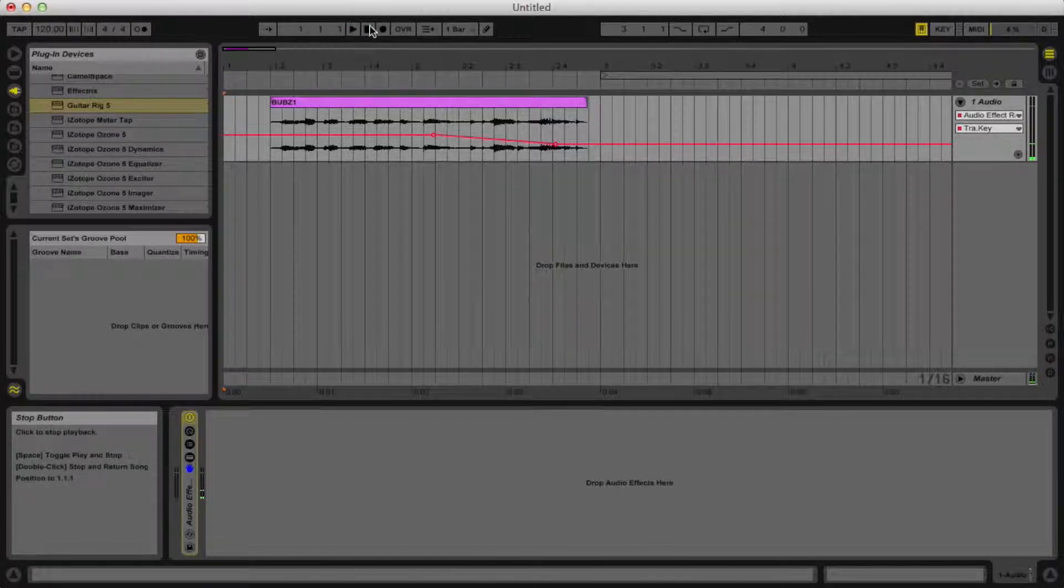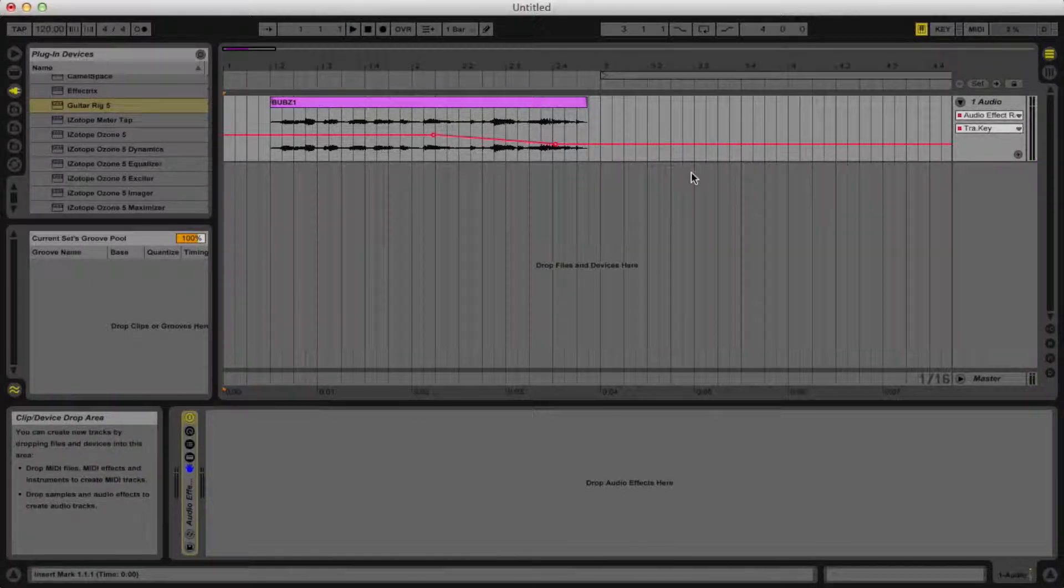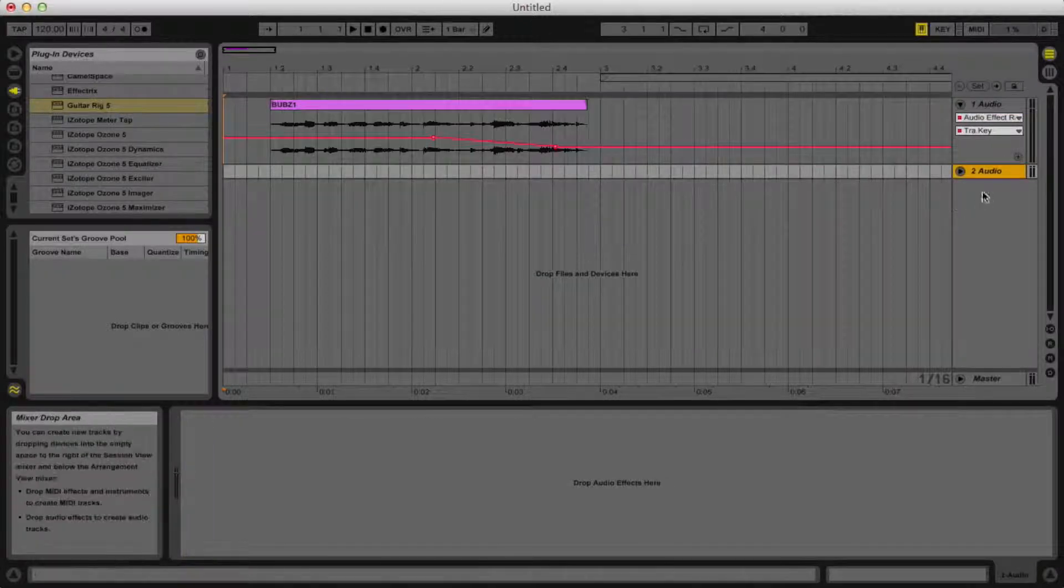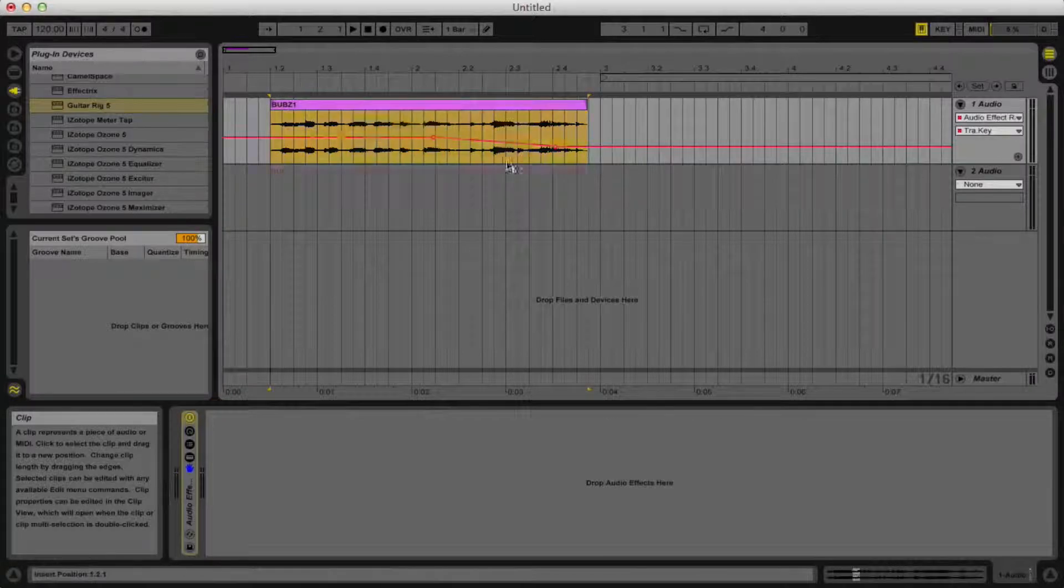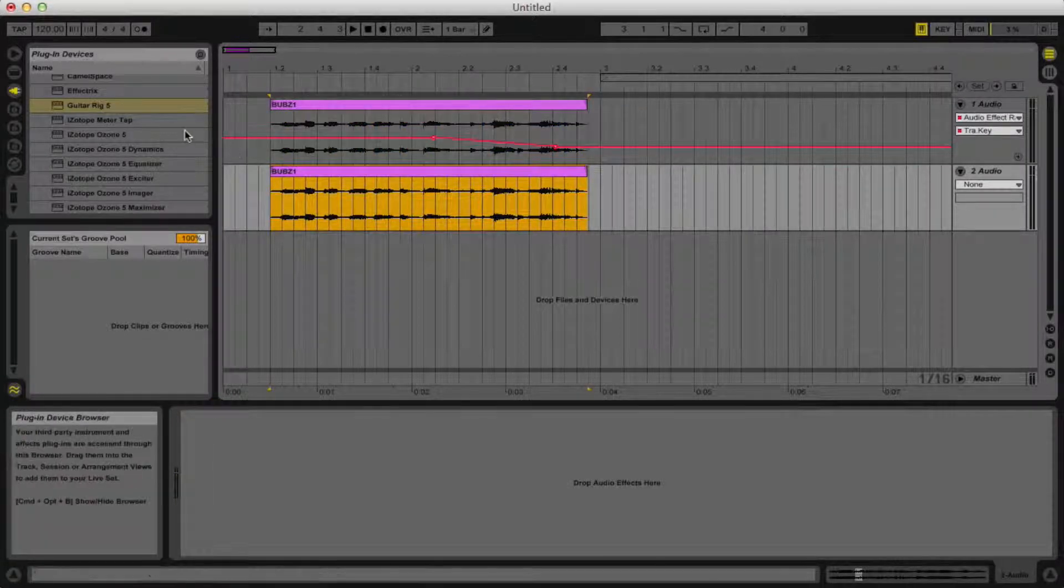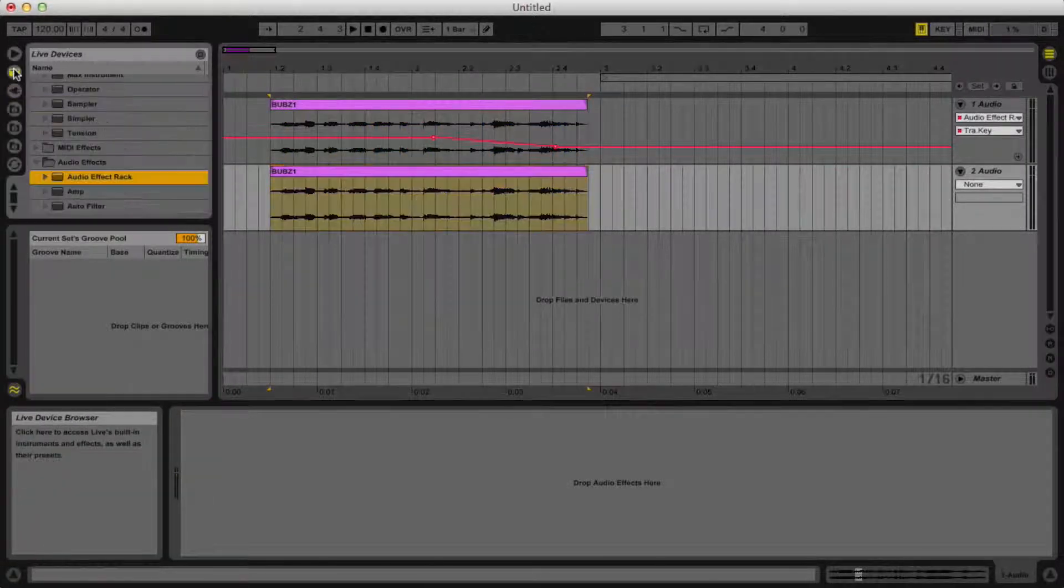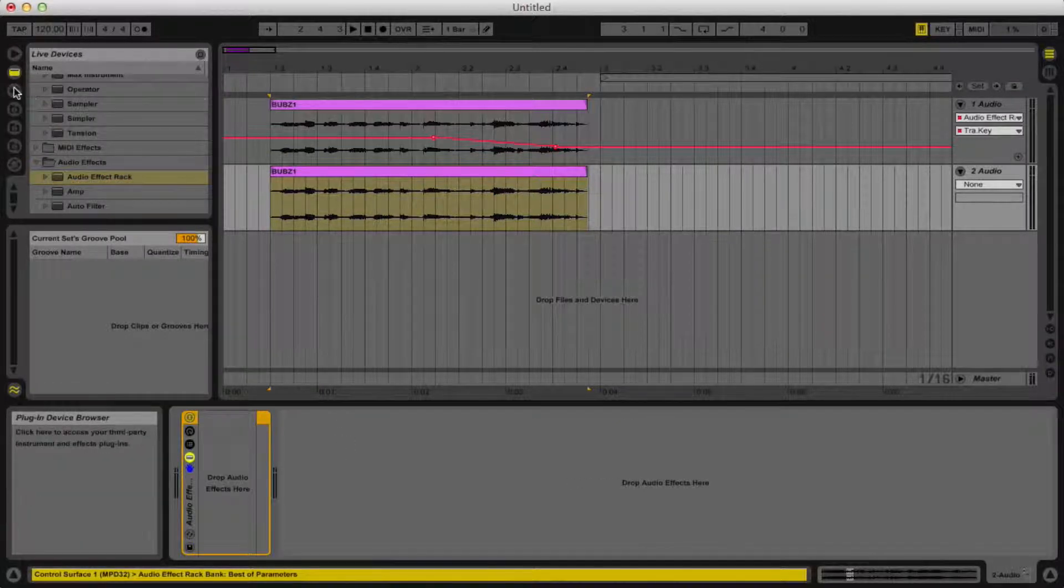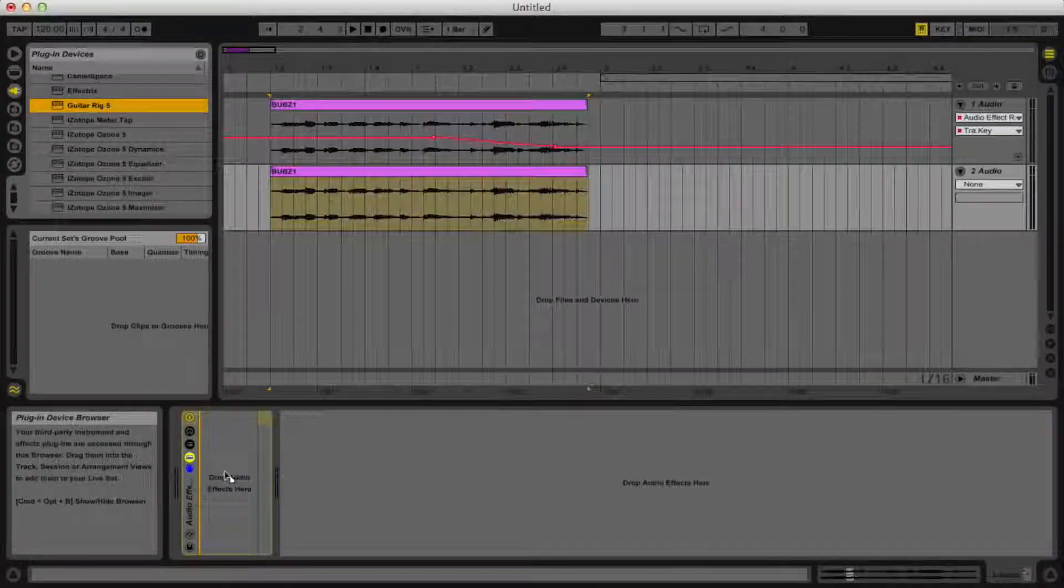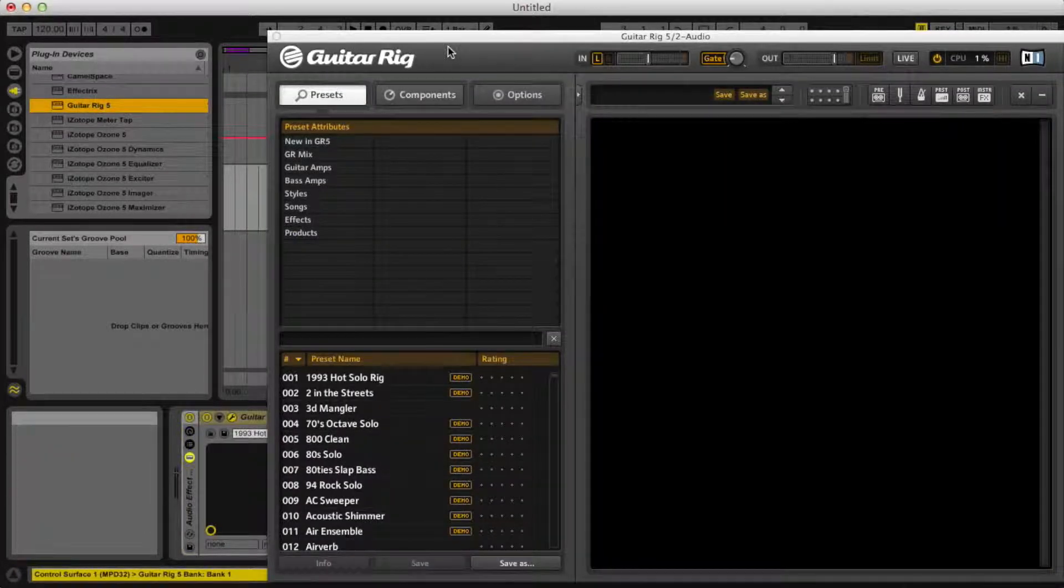So that's it, I guess we'll just go for it here. Start a new audio track with whatever sample you have and want to use. Then you're going to go to your live devices, grab an audio effects rack, and then grab your Guitar Rig 5 from there.